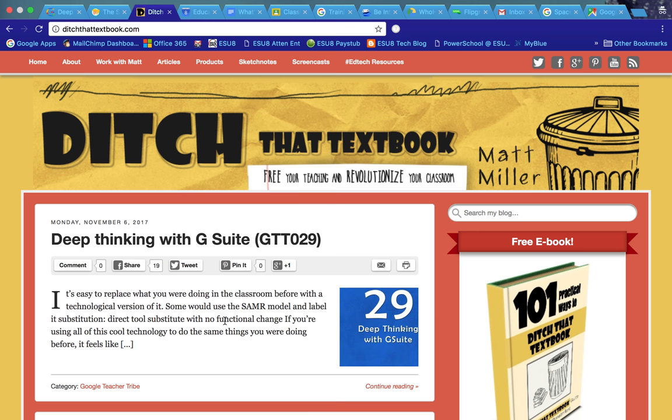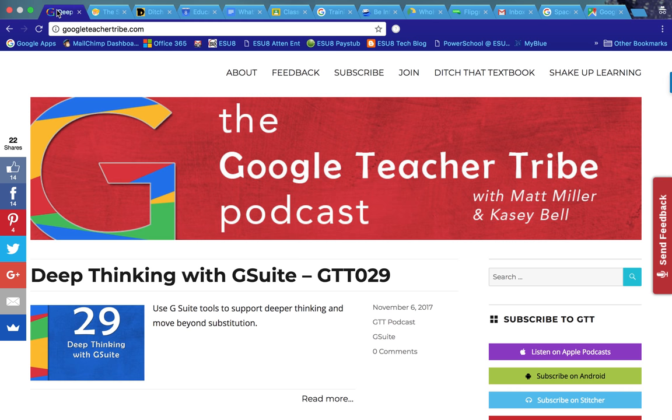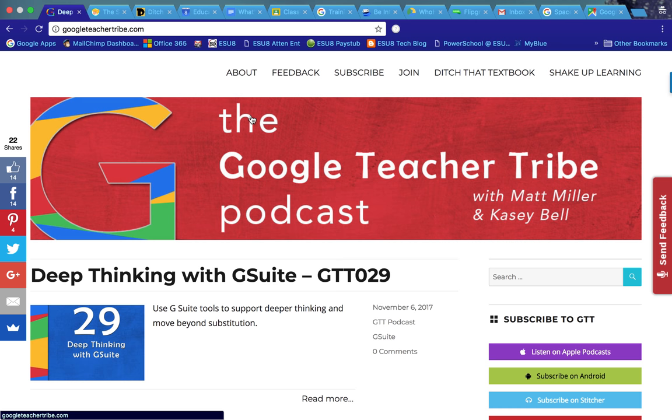Please check those out, especially this Google Teacher Tribe Podcast. You can sign up for those podcasts via Google, on an Android device, or on an Apple device. It's a great podcast to listen to.